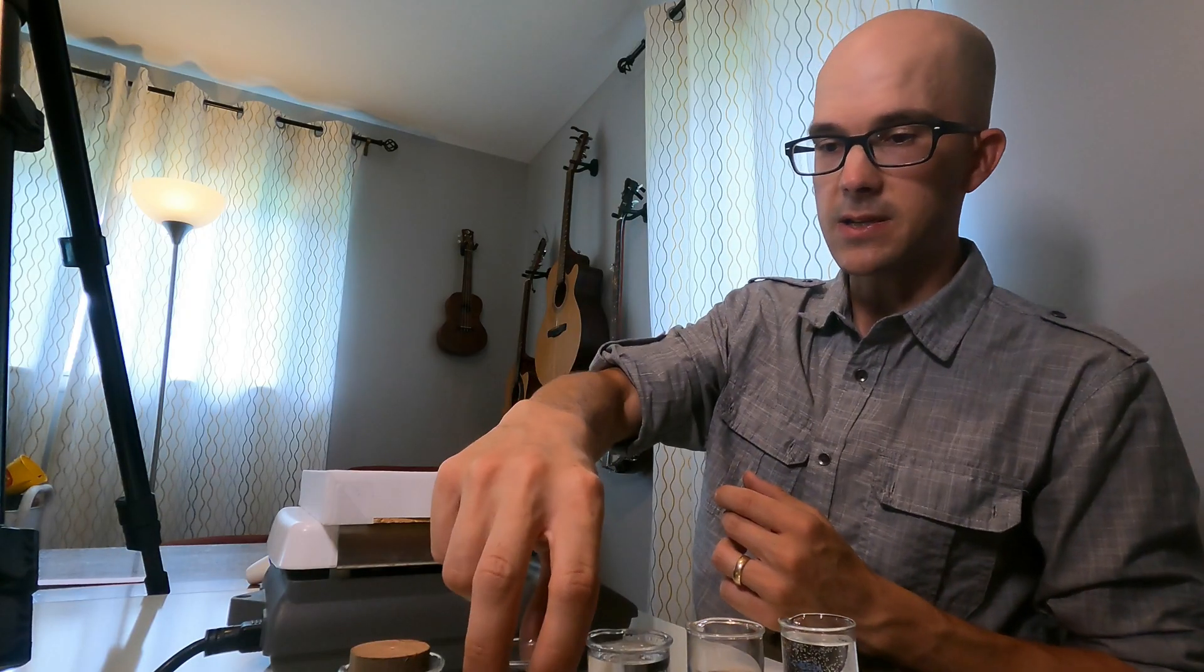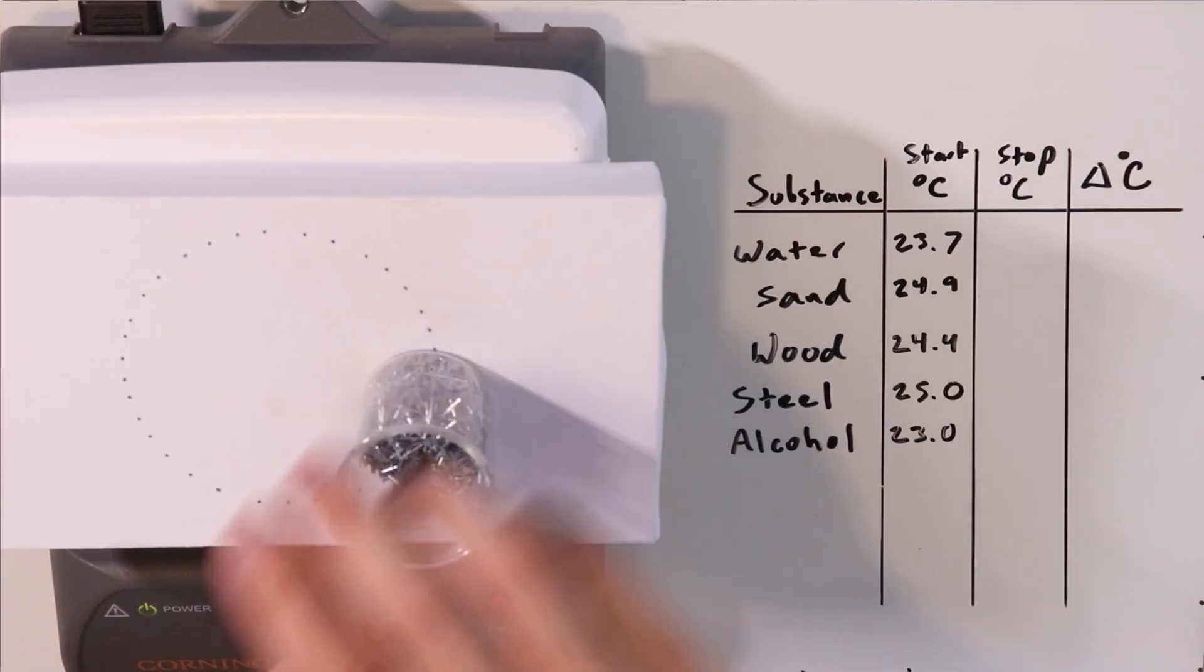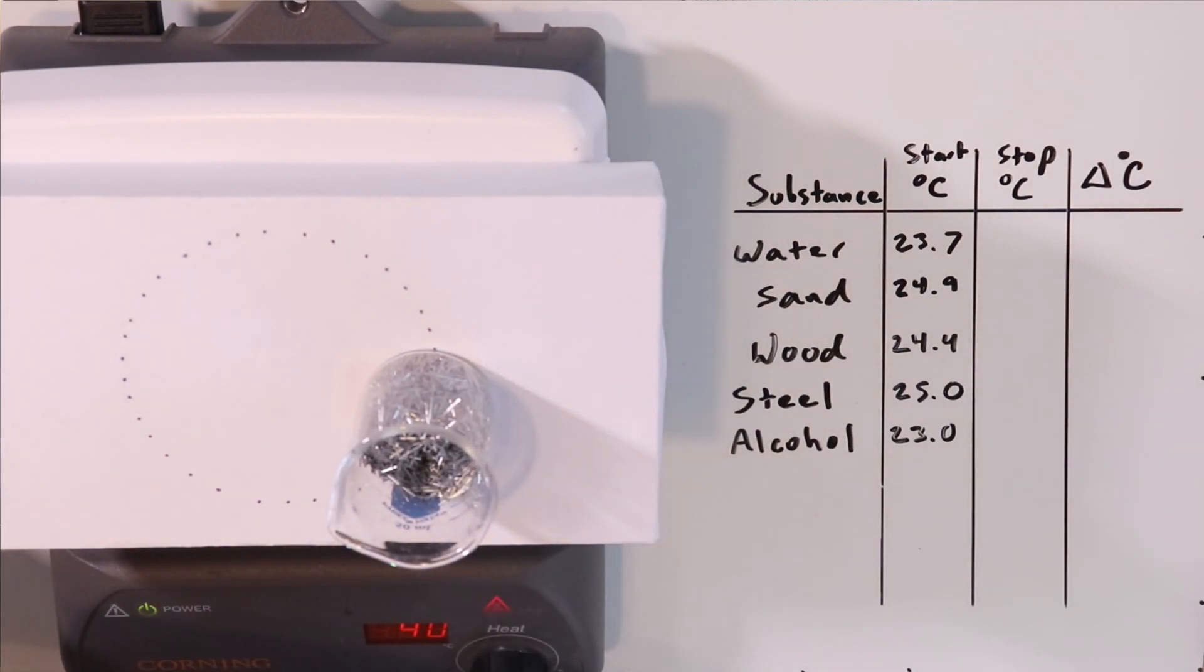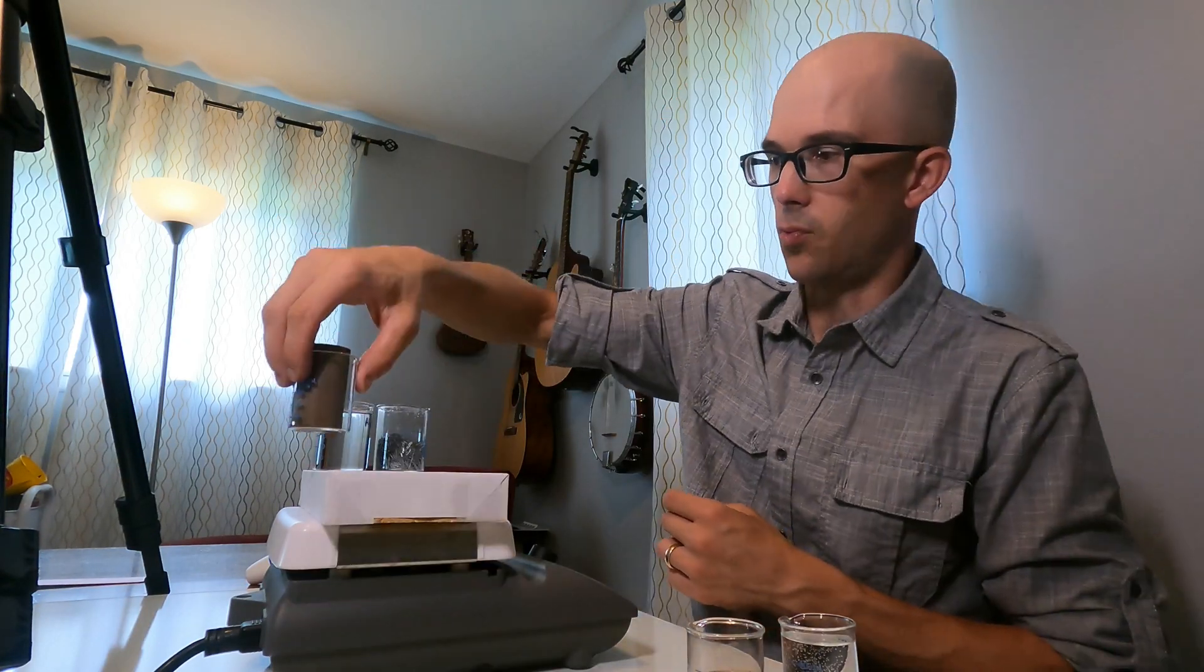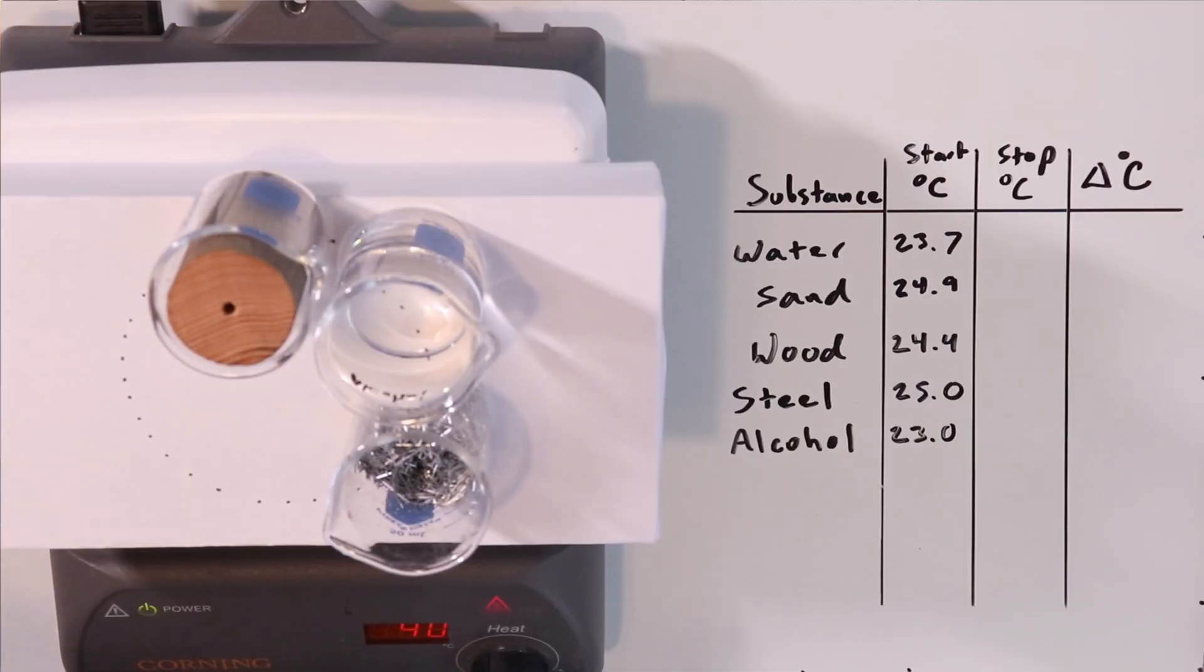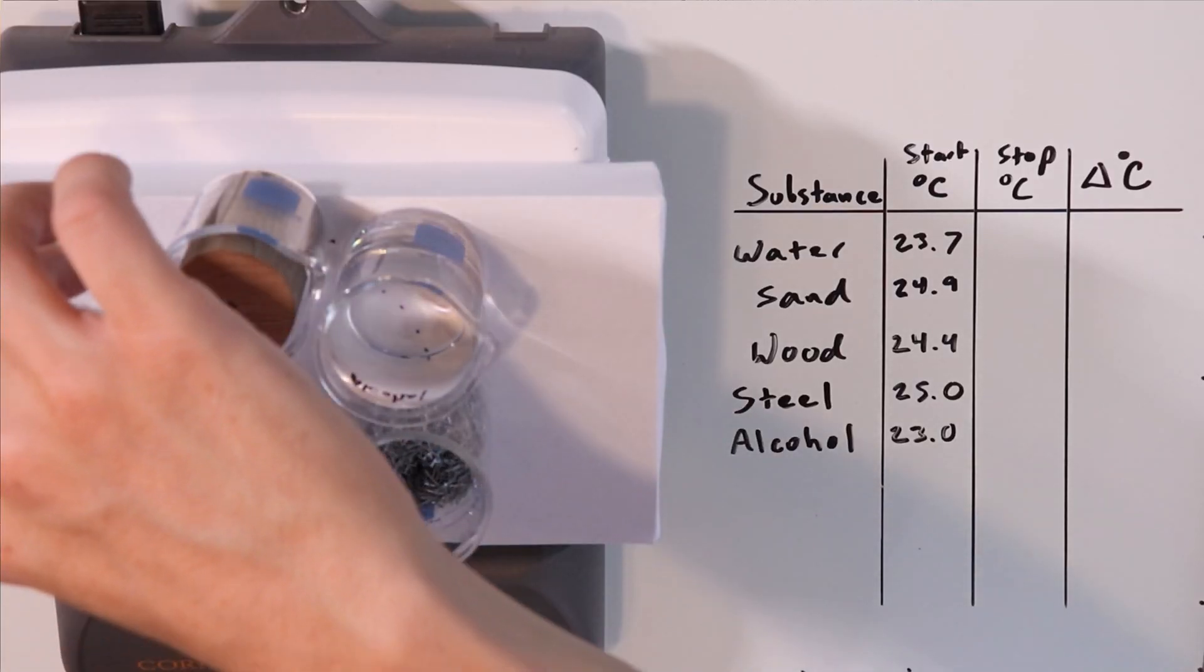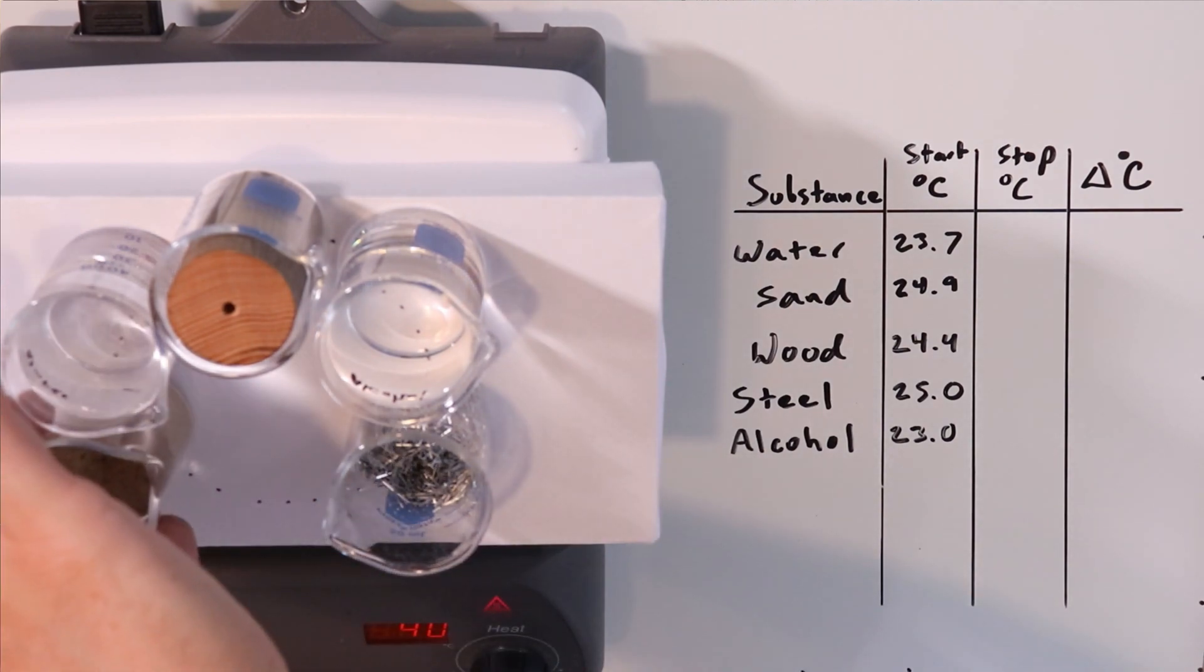I'm going to place these substances on our heated surface: here's steel, here's alcohol, here's wood, here's water, and here's sand. We're going to give those about five minutes and then come back and see how their temperatures have changed.